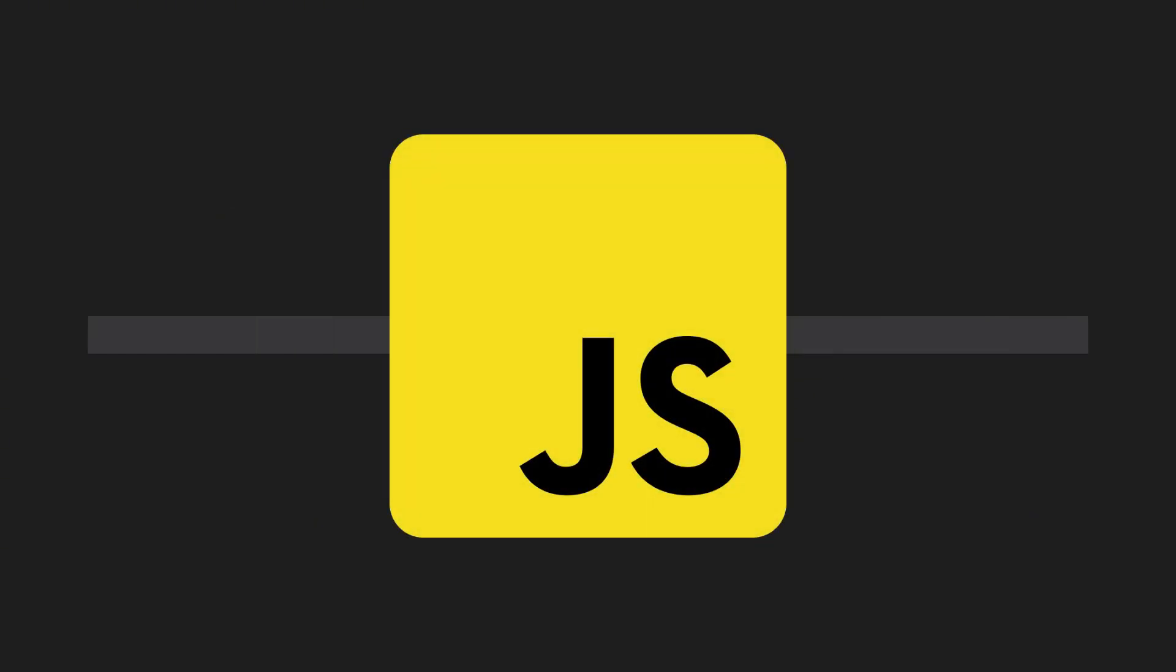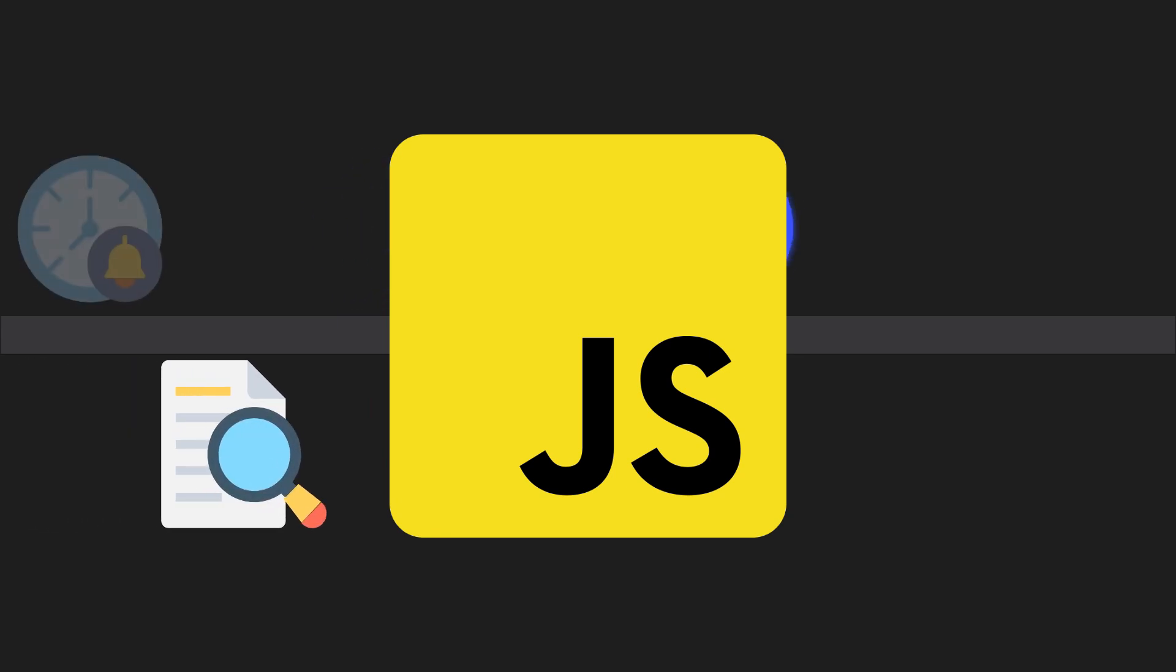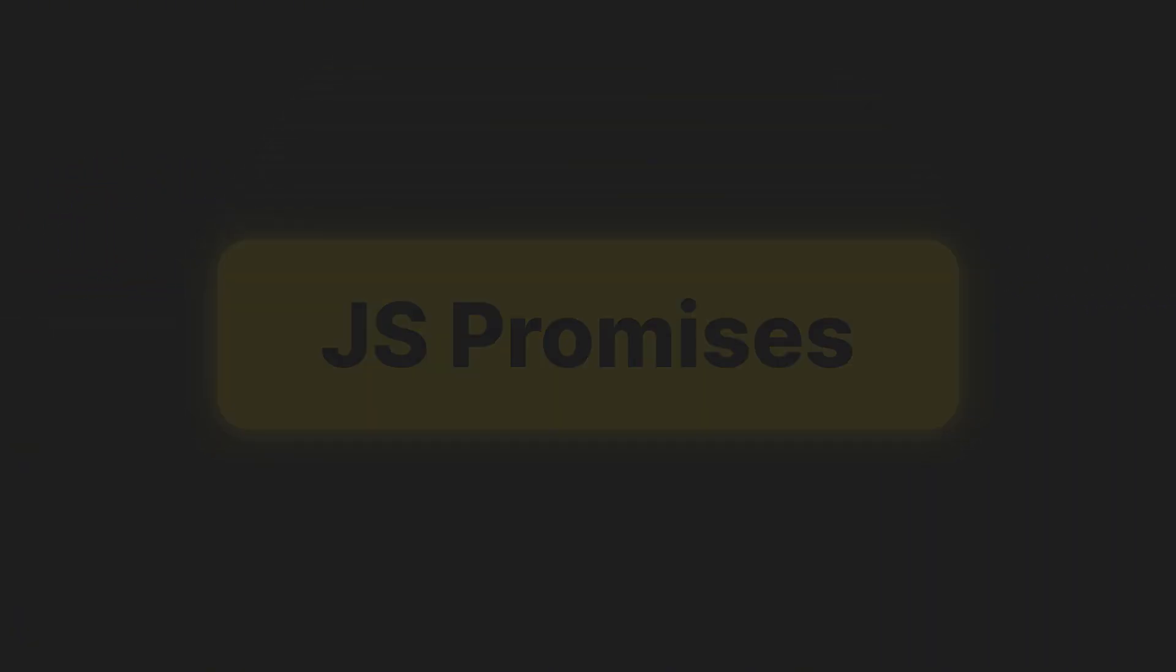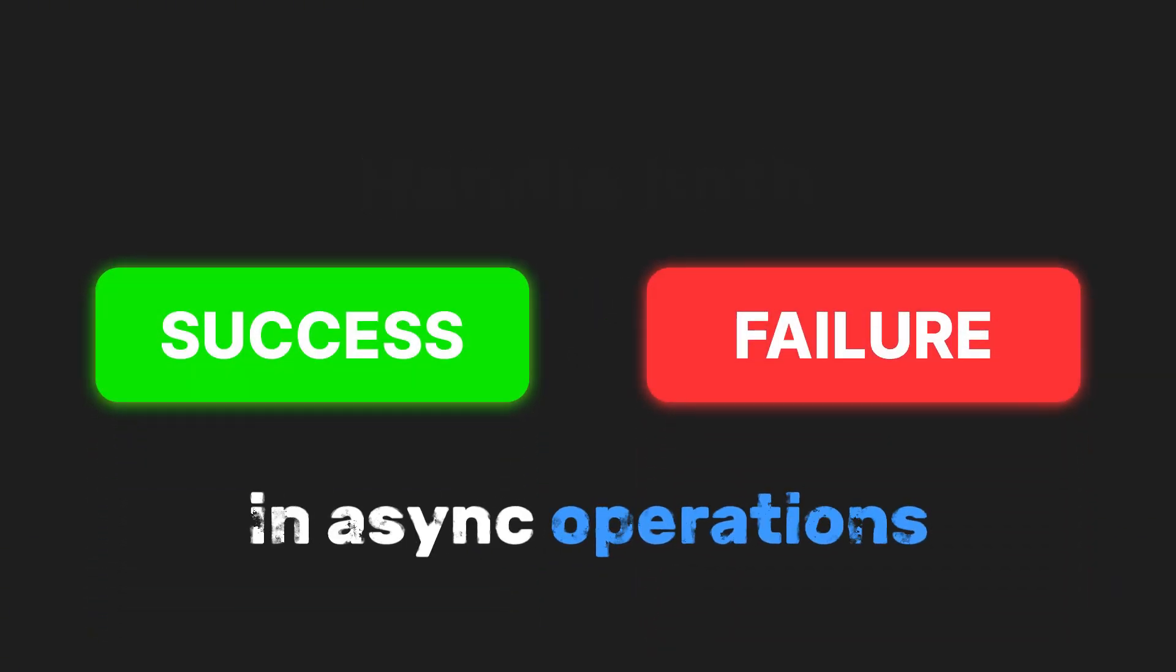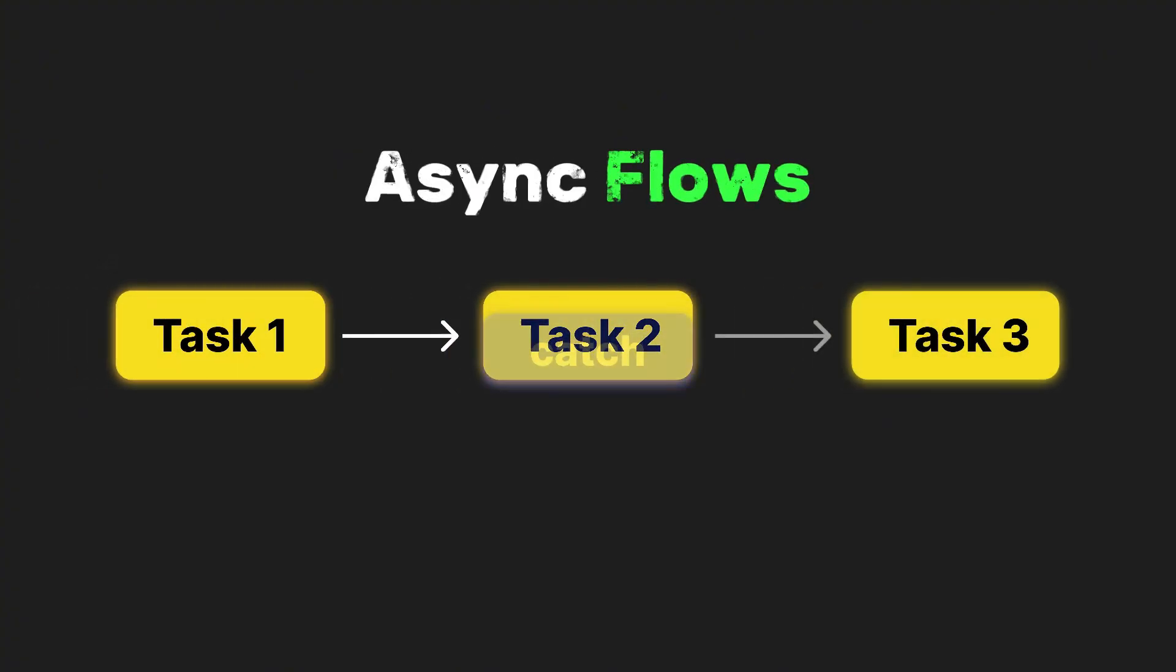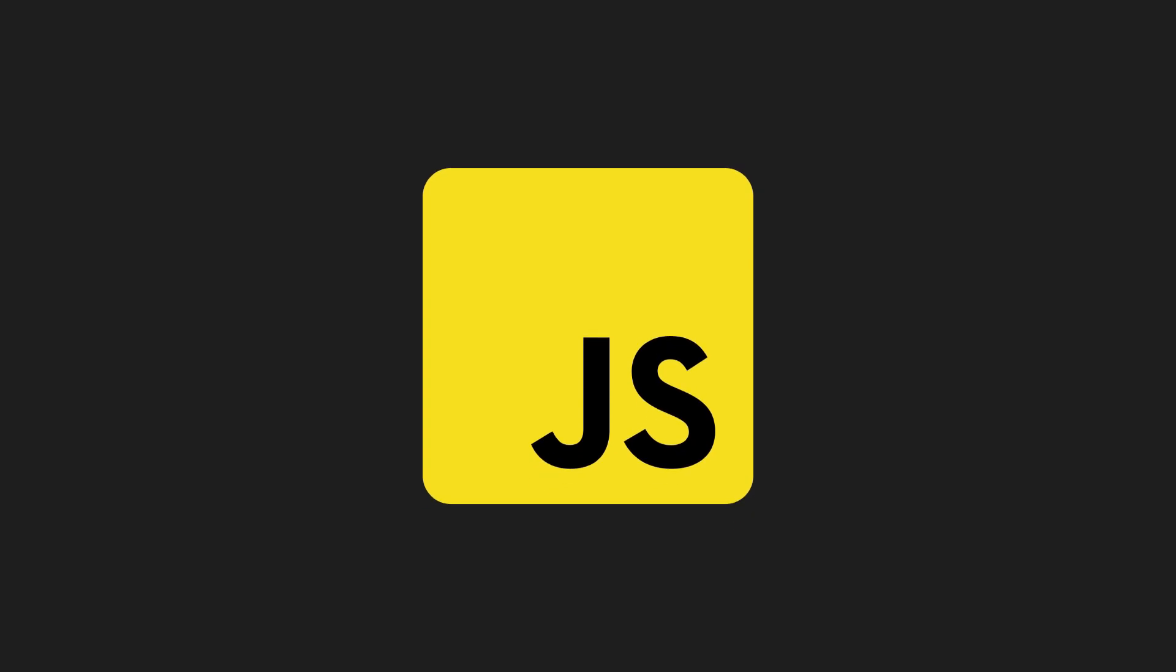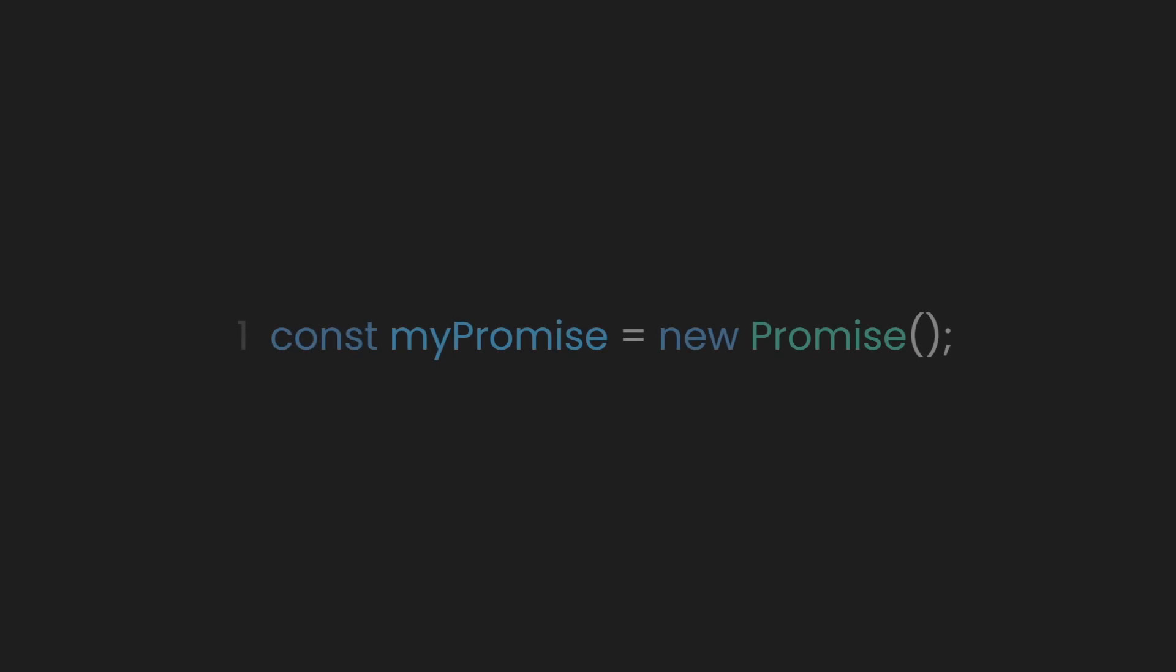JavaScript is single-threaded and often handles tasks like API calls, file reading, or timeouts asynchronously. Promises allow you to write cleaner code compared to callbacks, handle both success and failure in async operations, chain operations, and manage complex async flows. In short, it allows JavaScript to have a bit of ADHD and enables multitasking behavior.